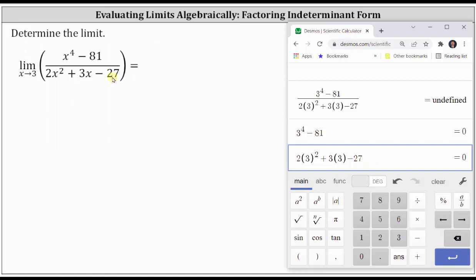We can often factor a rational function and eliminate the removable discontinuity so that we can then perform direct substitution to determine the limit. So let's work on factoring the numerator and denominator.